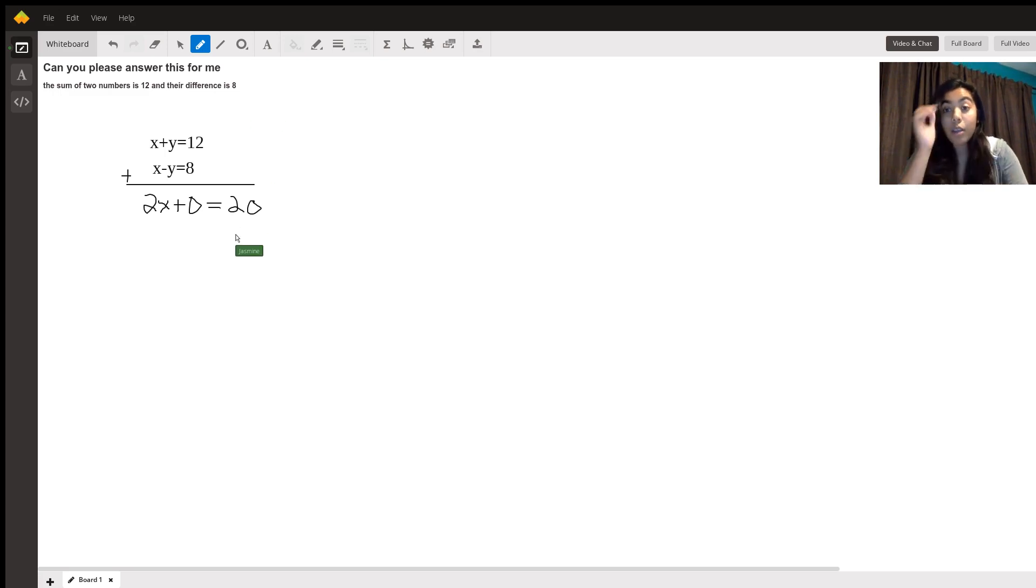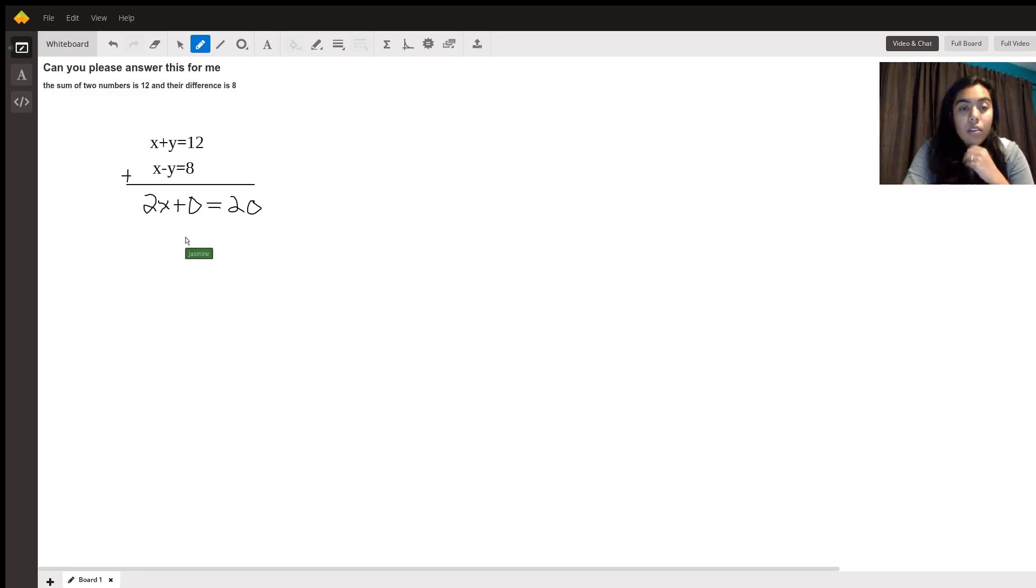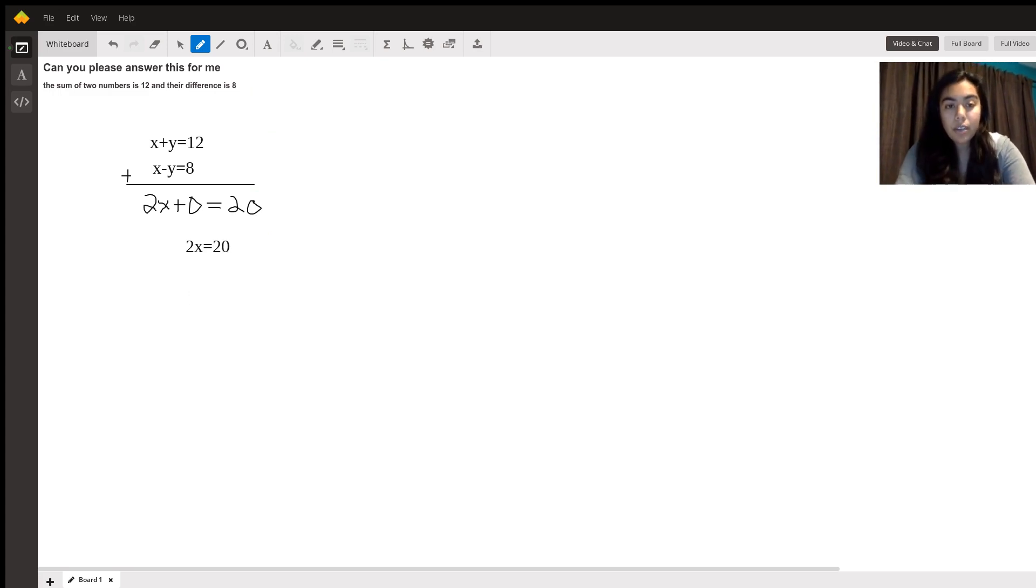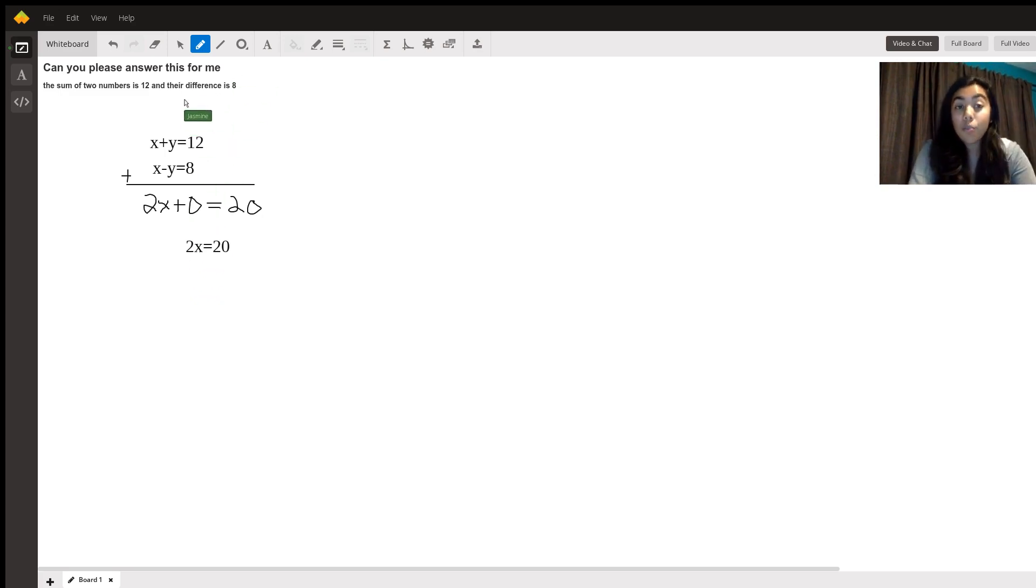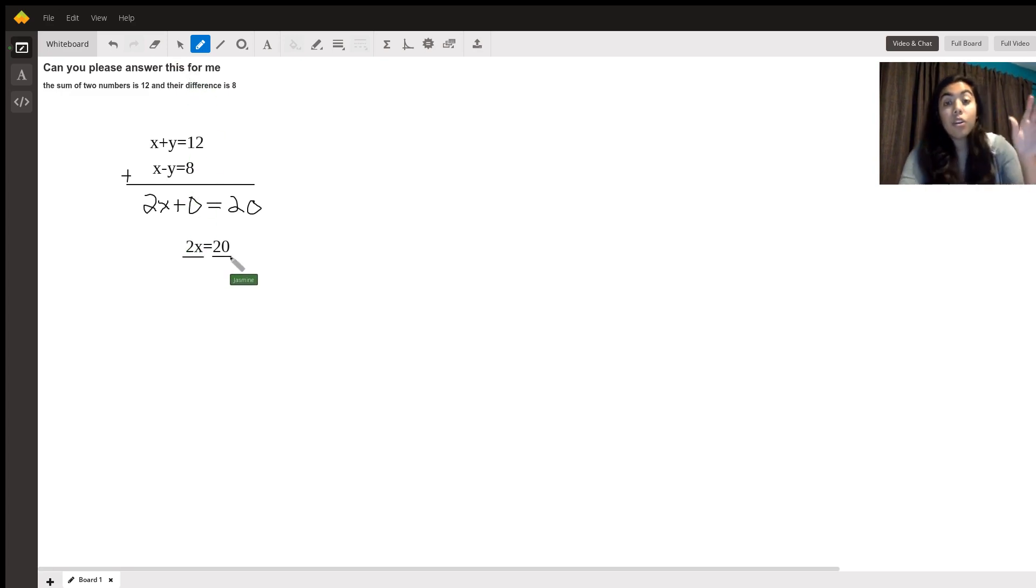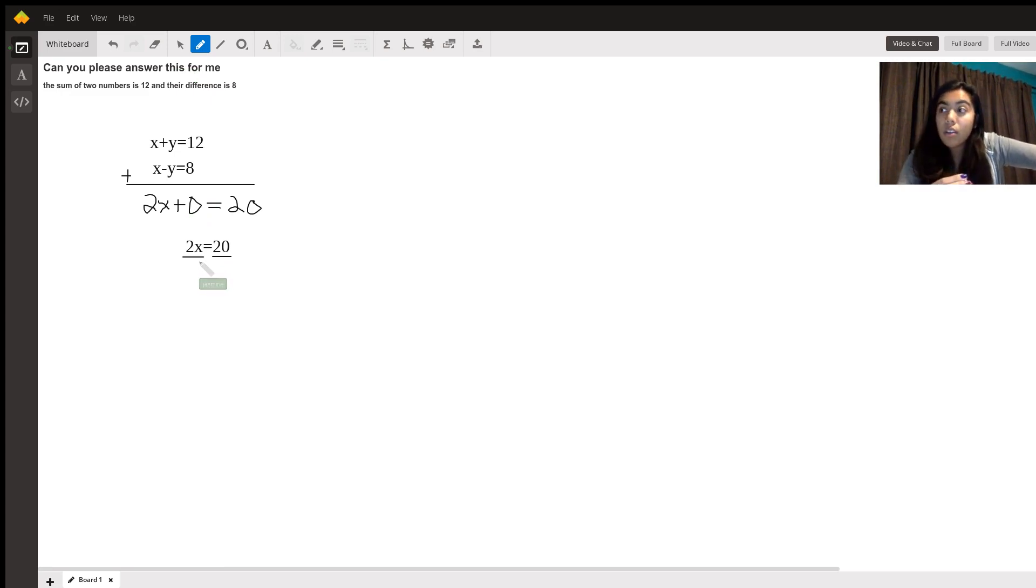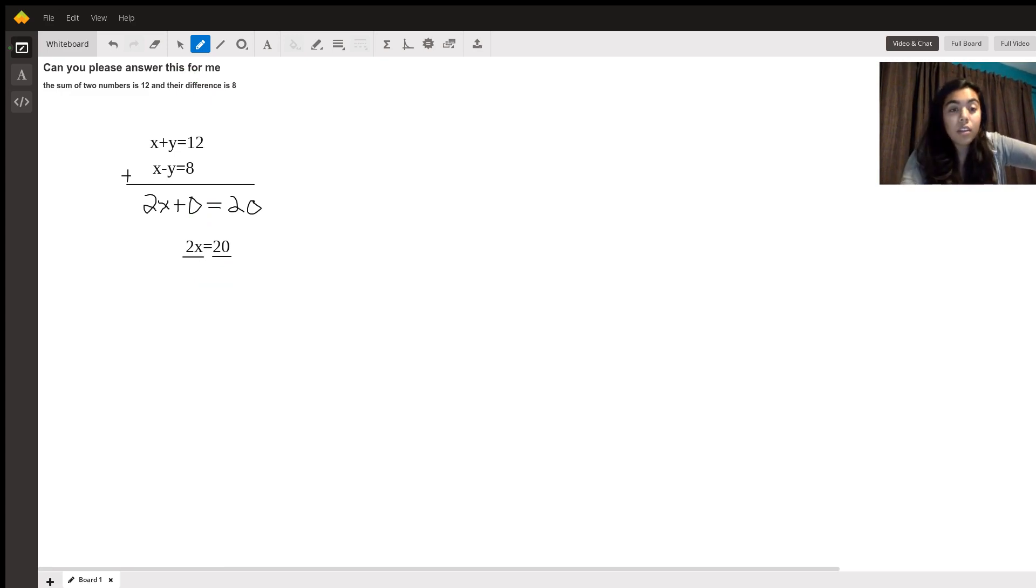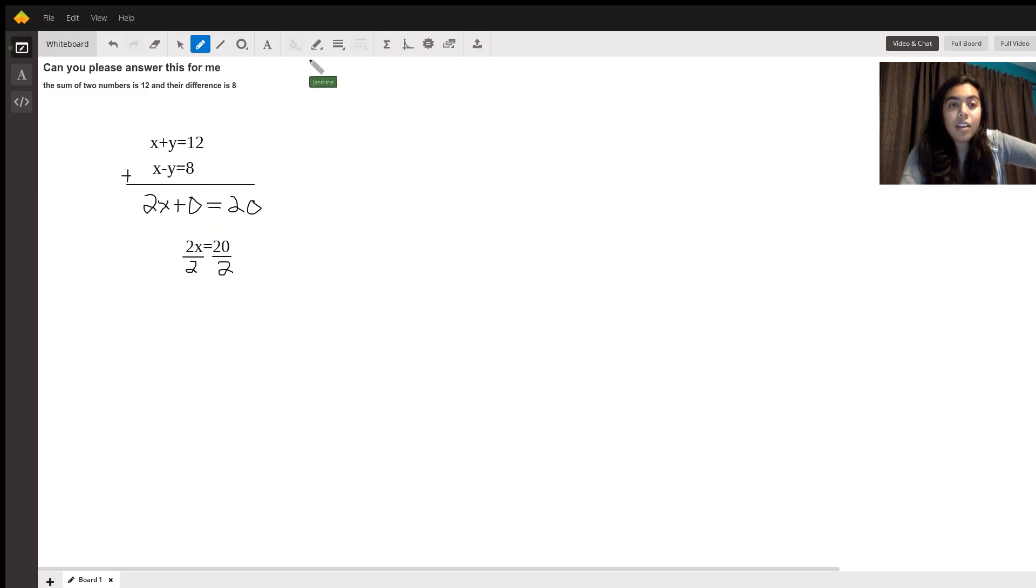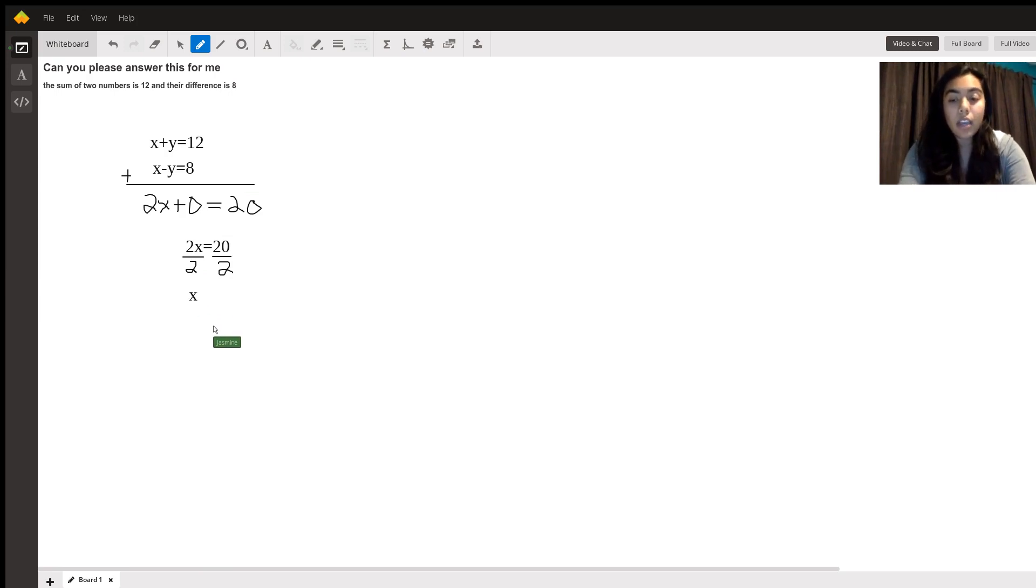Now I'm going to use the typing. So 2x is equal to 20. That means we can use simple algebra. So what do we do when we have 2x and we want to exclude the x? You, in this case, would divide. And the following would look like x is equal to 10.